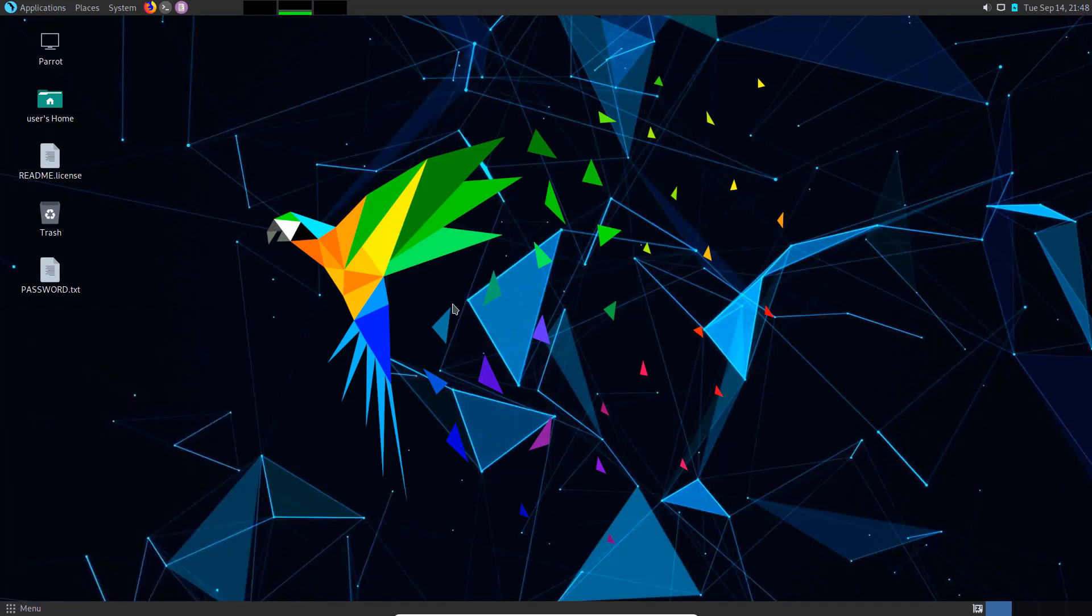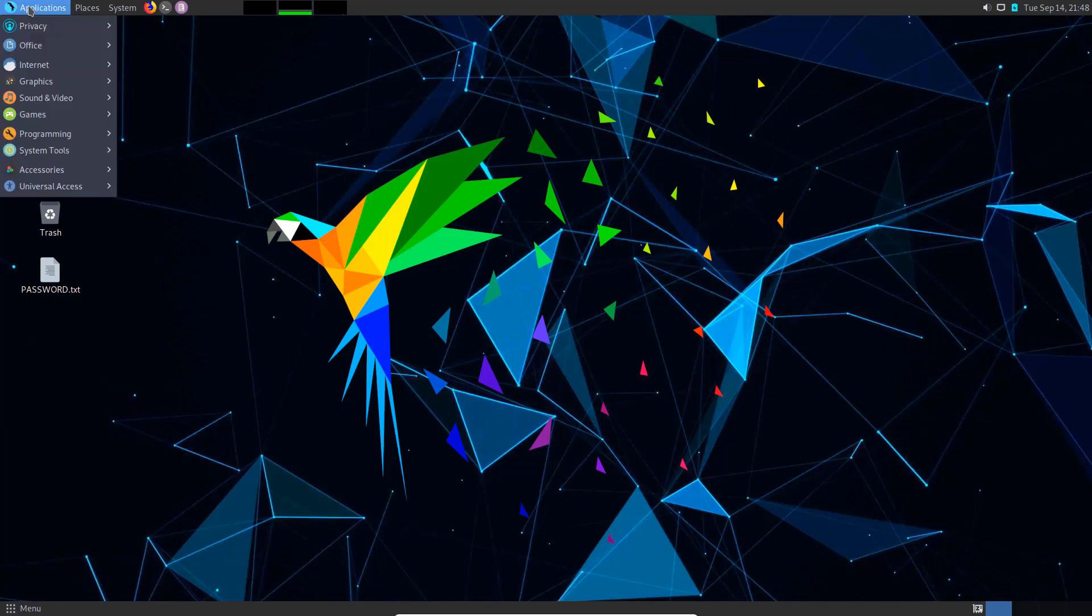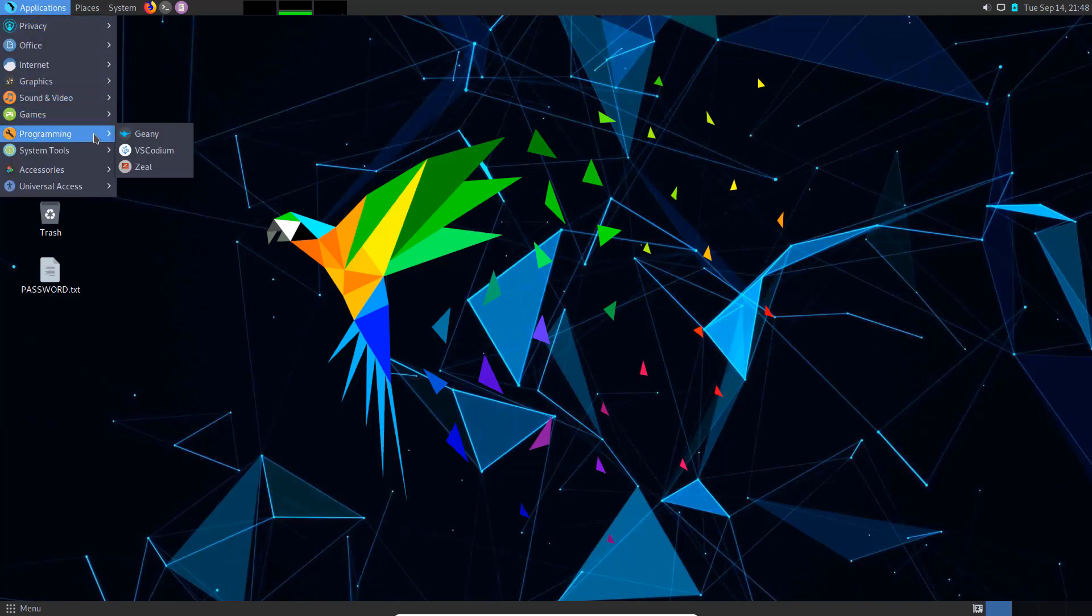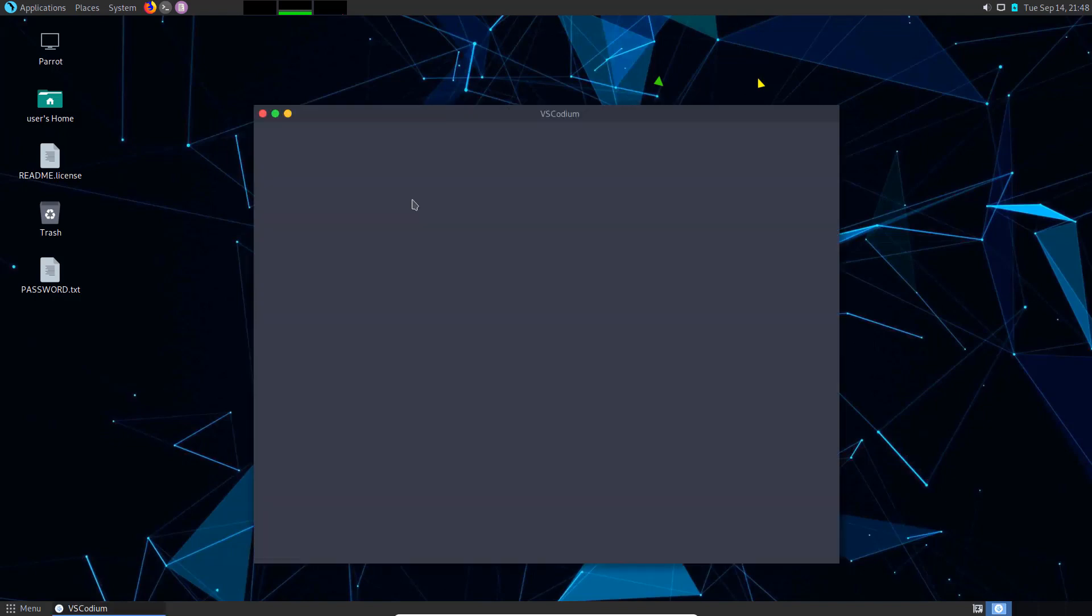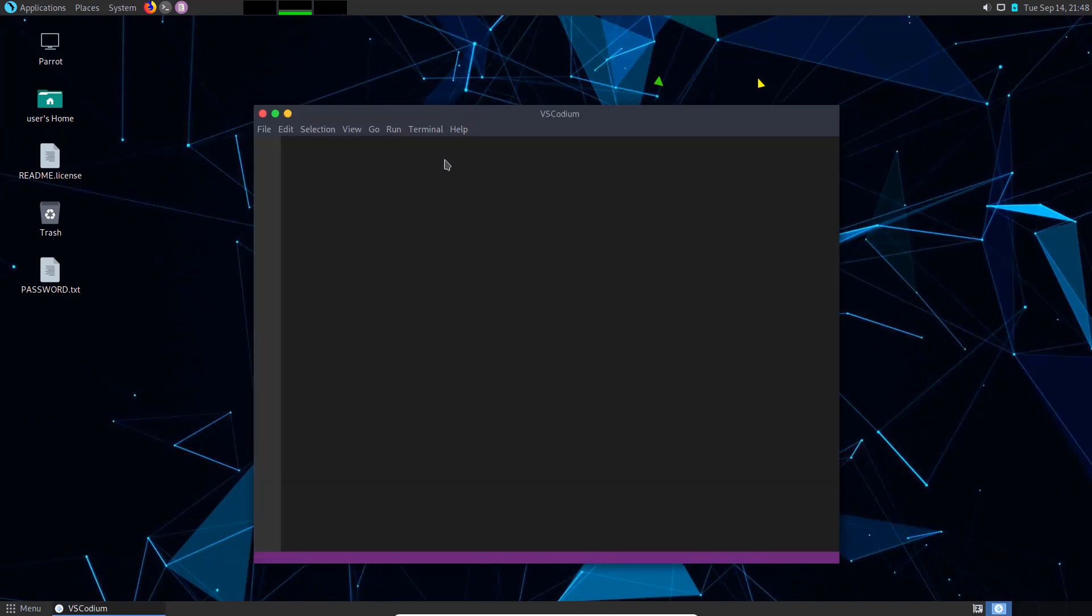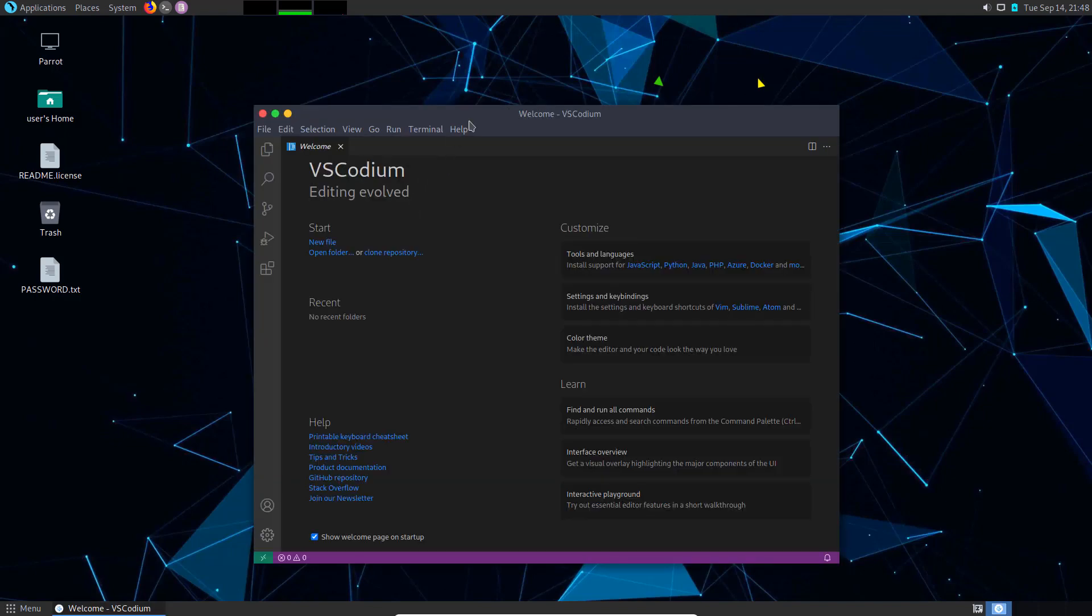I'm currently showing you the home edition. As you can see, there's no penetration tools, but it does come preloaded with VS Codium. If you have a problem with Microsoft and their tools, you can use VS Codium as opposed to Visual Studio Code. VS Codium takes the telemetry out of Visual Studio Code.